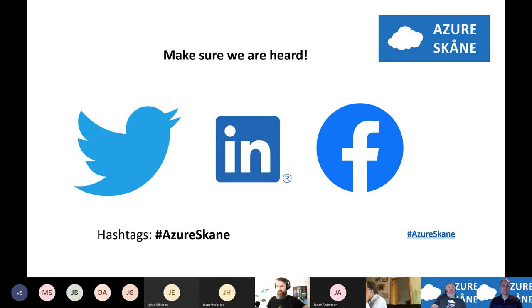If you tweet, LinkedIn, Facebook, whatever you use, please let us know by using this hashtag. It would be really appreciated.